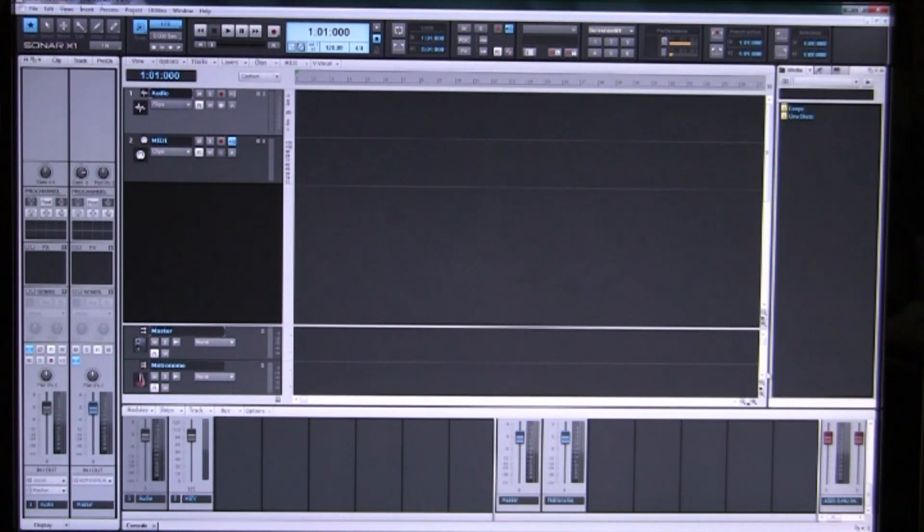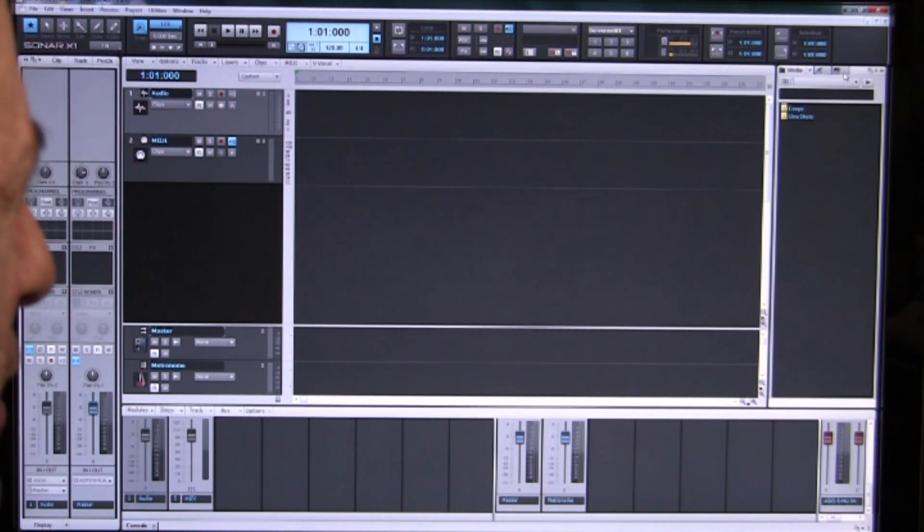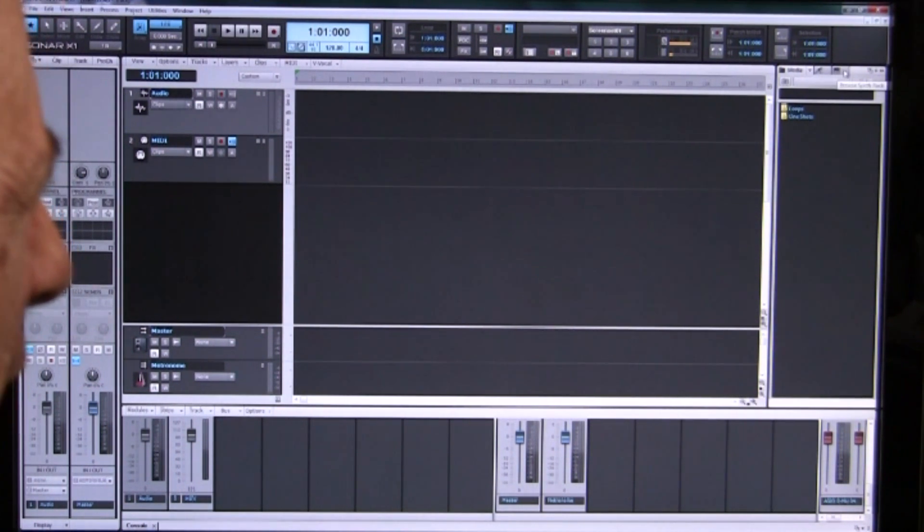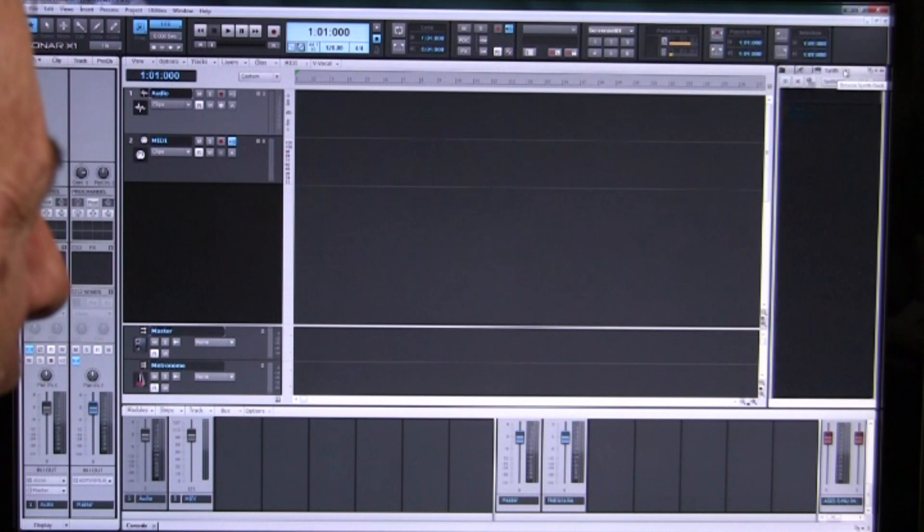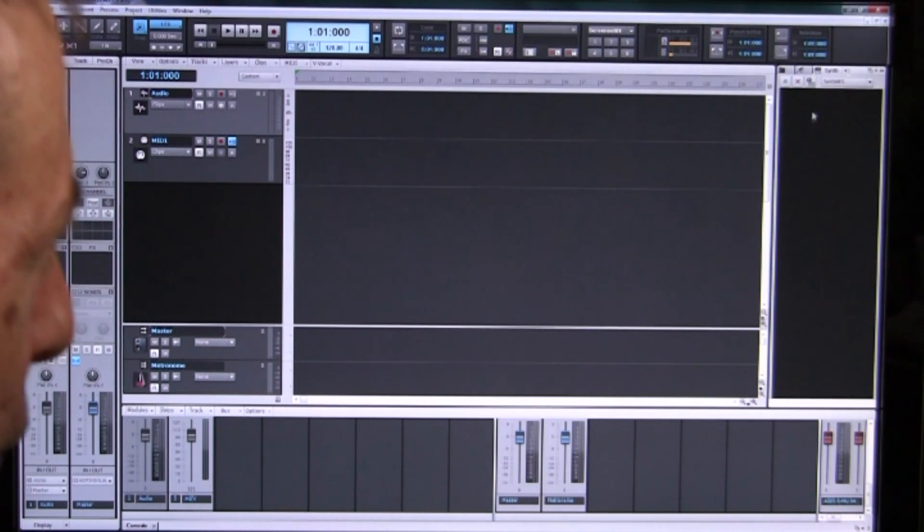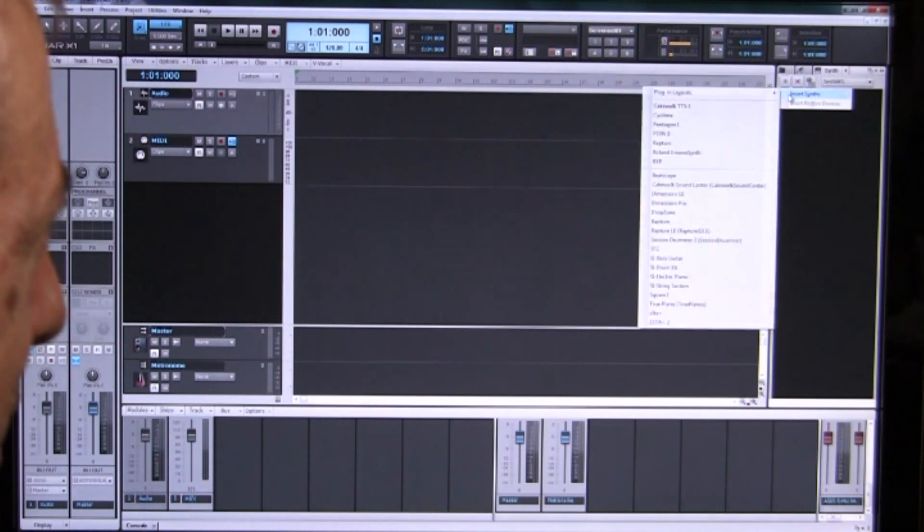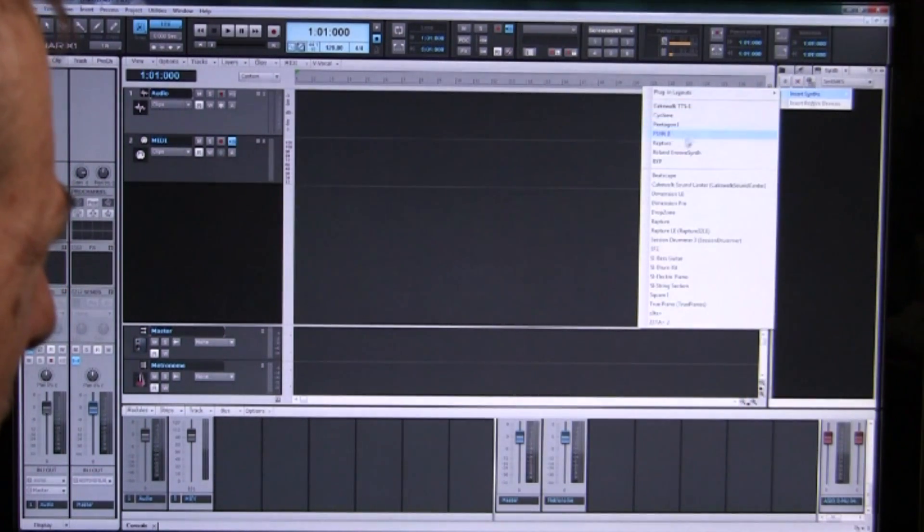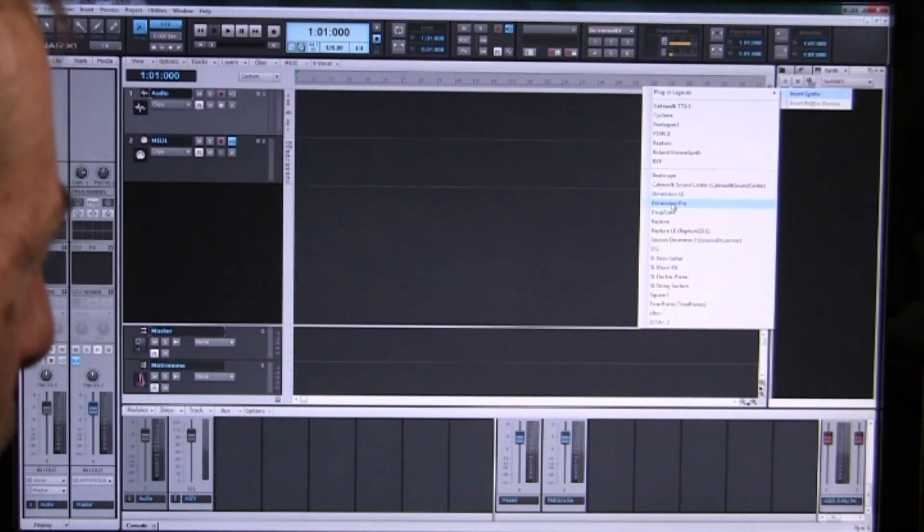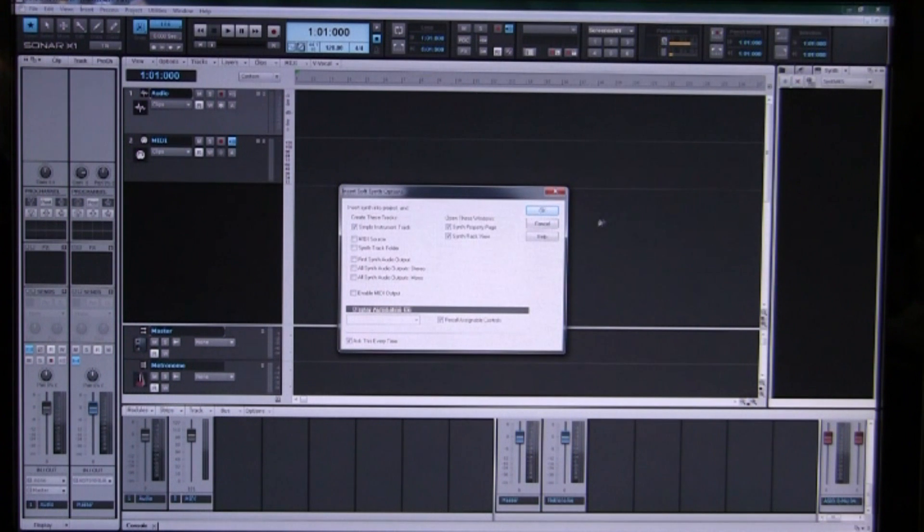So what are we going to do? Well first we are going to insert our synthesizer. So we open the synth rack which has nothing right now and we add a synthesizer. We are going to use the Dimension Pro which is one of the flagship synthesizers.